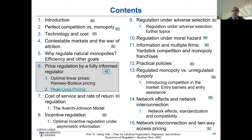The second topic will be peak load pricing. Here the regulator has to take into account that demand is volatile or fluctuates, so we will have peak and off-peak times. The question is then how much you want to invest in capacity and who should pay for this capacity. That's what today's topics are.